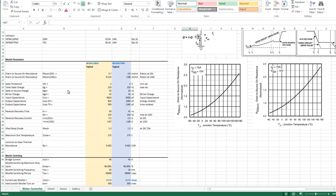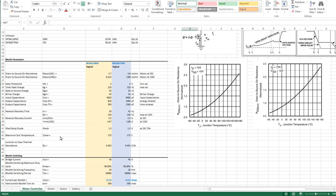Some of the other things that we want to look at: the gate charge, gate source charge, gate to drain charge (the miller charge), input capacitance, output capacitance, reverse recovery time, reverse recovery charge to estimate the peak reverse recovery current, forward voltage of the internal body diode, maximum MOSFET die temperature allowed - all on the datasheet specs.